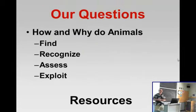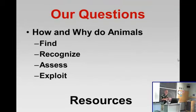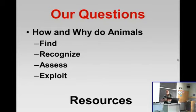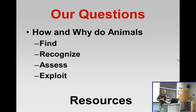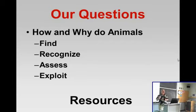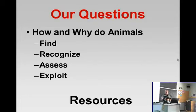In my lab we work on a number of different taxonomic groups — we work on insects, different kinds of nematodes, and plants — but there are some common threads. Basically, we're interested in how animals and plants sometimes find, recognize, assess, and exploit different kinds of resources.